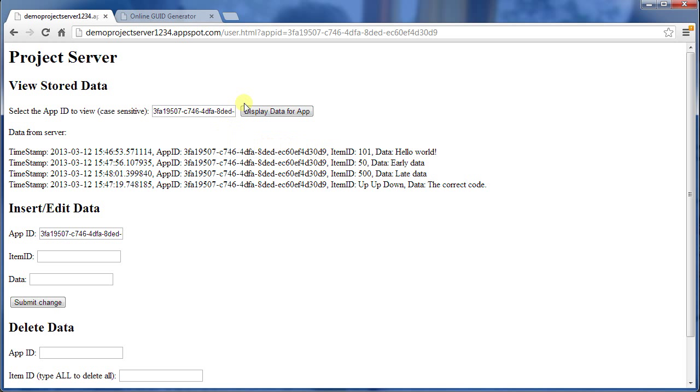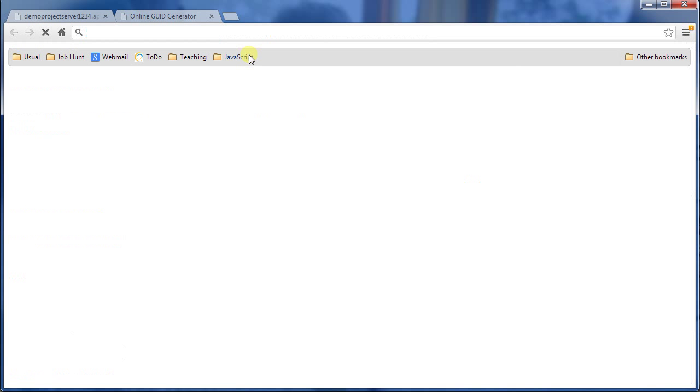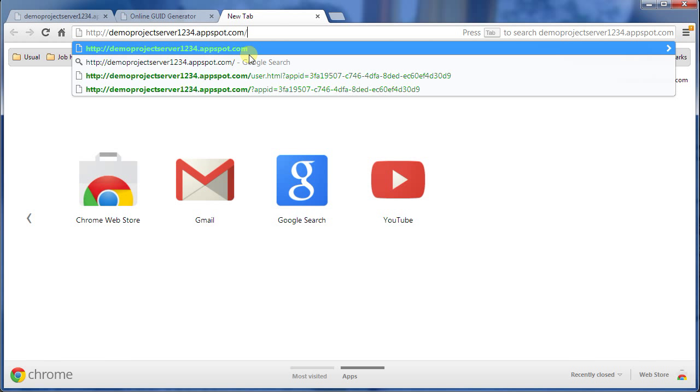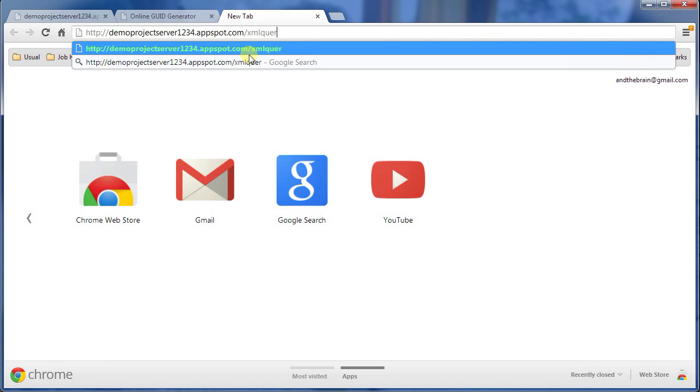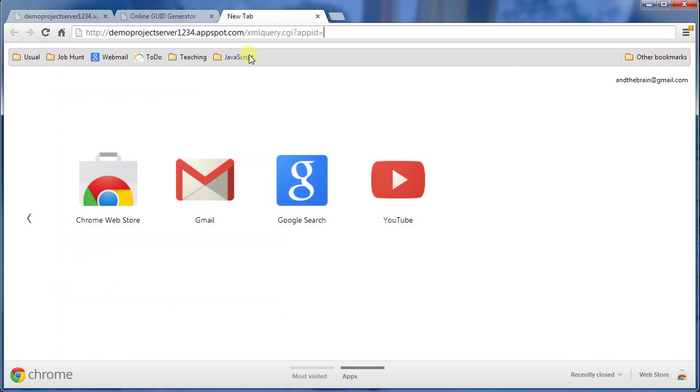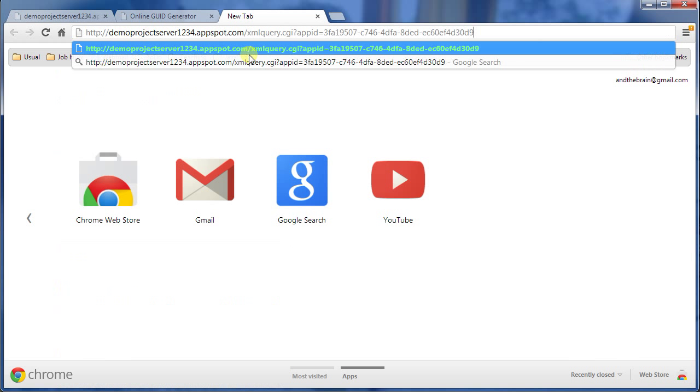Now there's one other thing that we can do with this. Rather than just using the user page here, our Android tools are not going to want to parse HTML. So I'm going to create a new tab. Instead of going to the standard page, the user page, I'm going to go to XMLquery.cgi. This is a way that we can query the database through just a GET request. I have to tell it what app ID equals, and I need that app ID again.